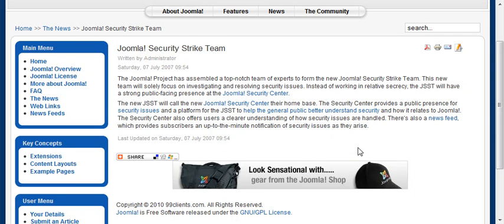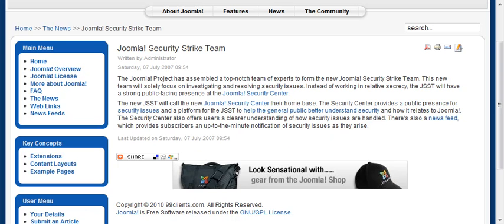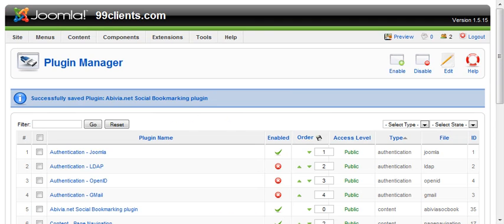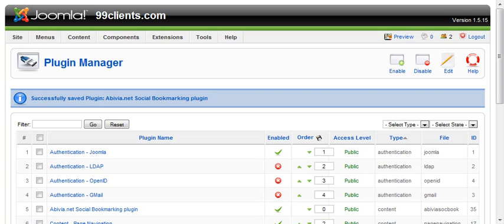Again, we just installed a real simple social bookmarking plugin into Joomla, and now we have complete and functional social bookmarking capabilities throughout our site. Pretty powerful stuff, and I hope that was helpful.